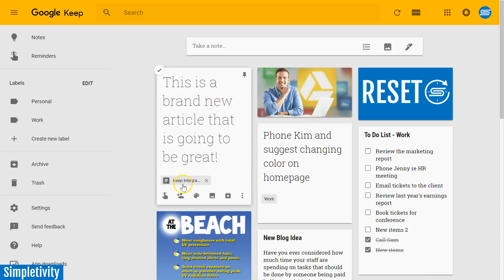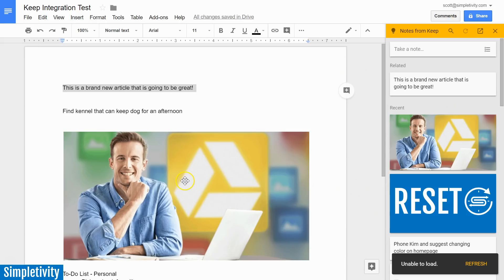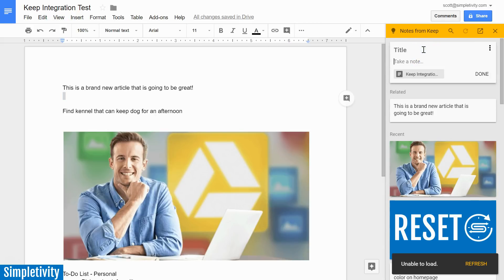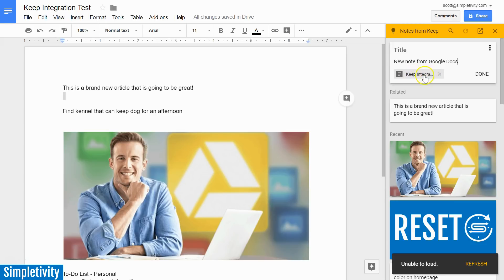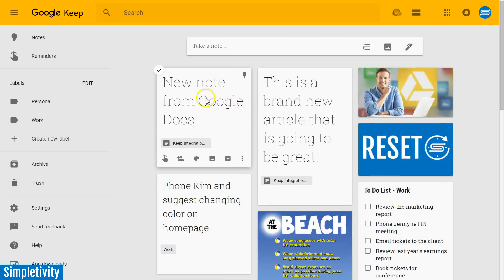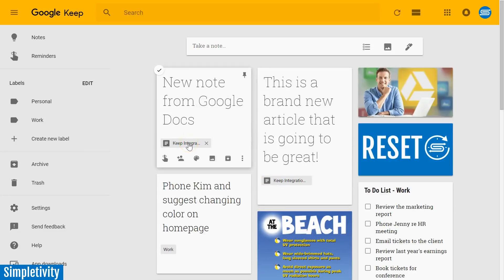You will see down below that there is a Keep integration link, and what happens is that it keeps that link between this note and the actual Google Doc where it came from or where it was created from. So if I click on this link, it's going to bring me back right here to the original document. This is where that note originally came from. Now another way of doing this is by taking a note within this Keep Viewer from within Docs. So let's say this is a new note, a new note from Google Docs. And now when I go back to my Keep tab, there again, you see that same Keep integration link that we have there.